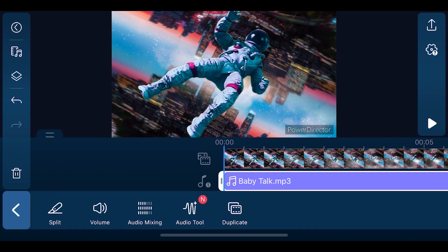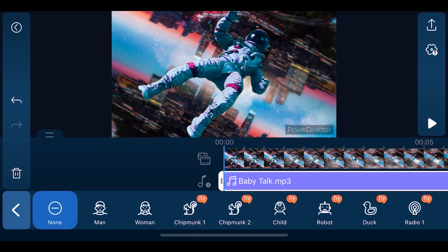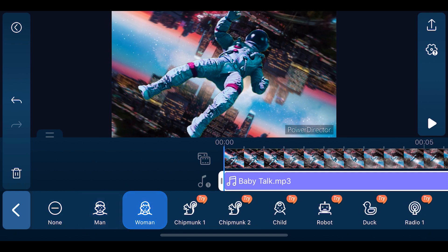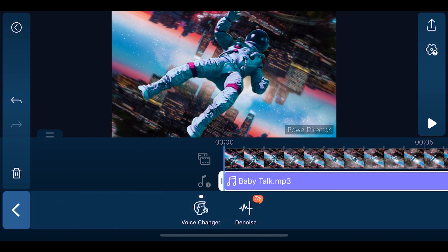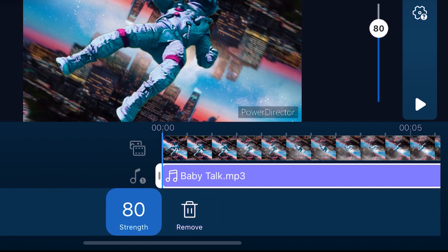PowerDirector has recently added some audio tools. There's now a voice changer you can use when editing your audio. Just open Audio Tools and Voice Changer. Select how you would like to change the voice and play back to hear the transformation. If you've filmed with unwanted noise around, try out the Denoise tool. Adjust the appropriate strength with the sliding bar.